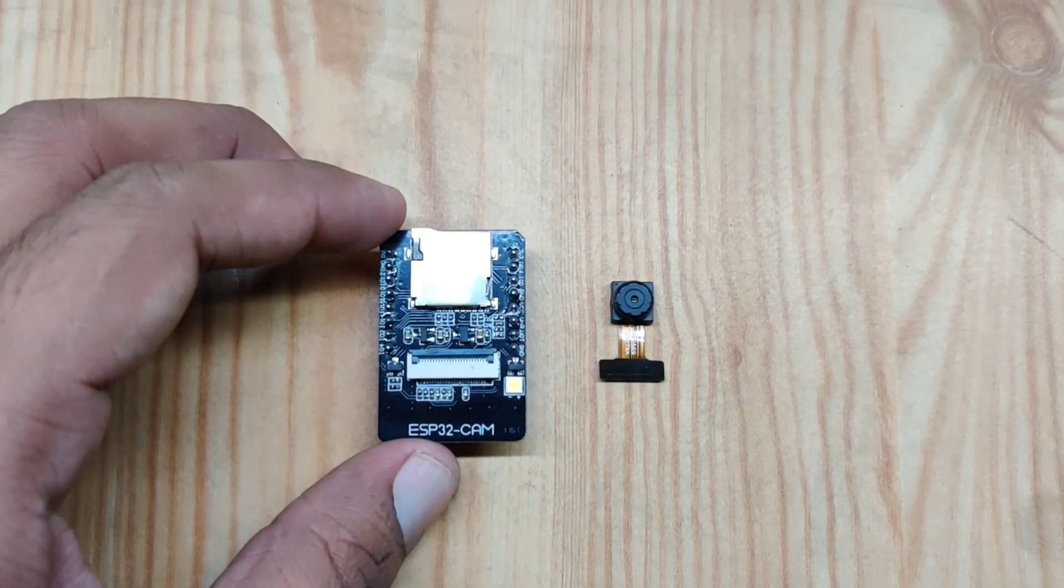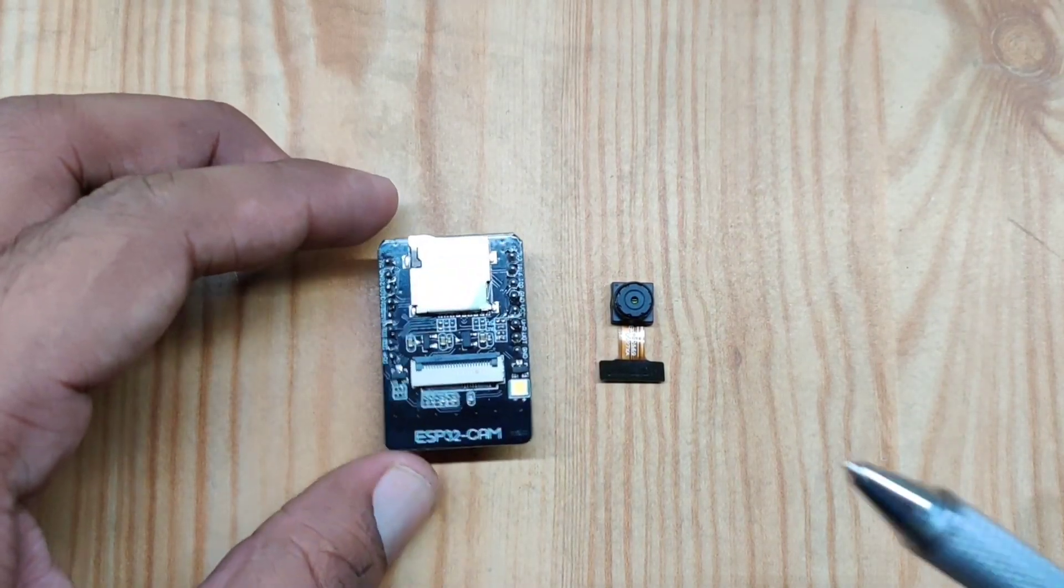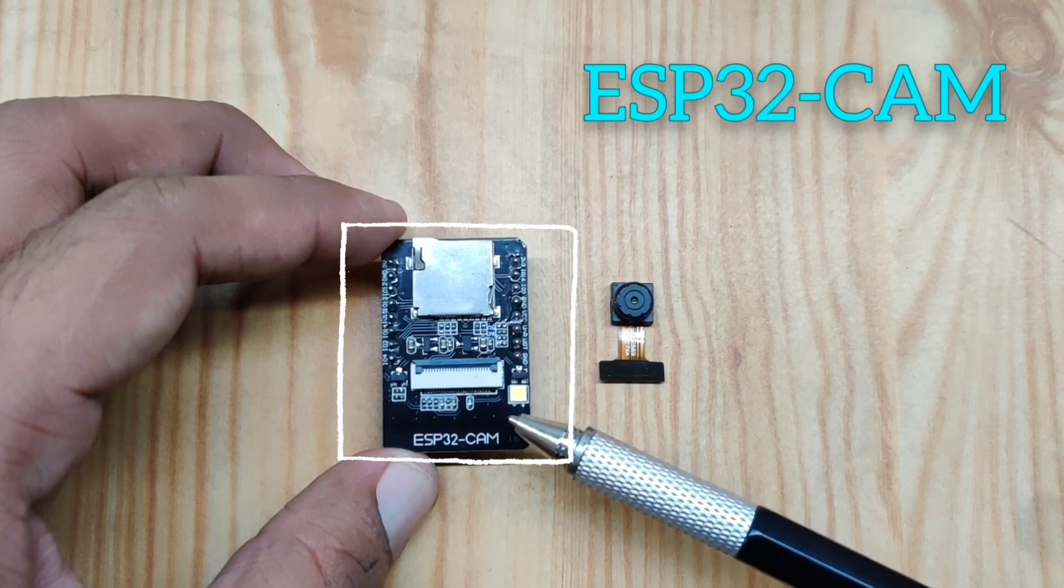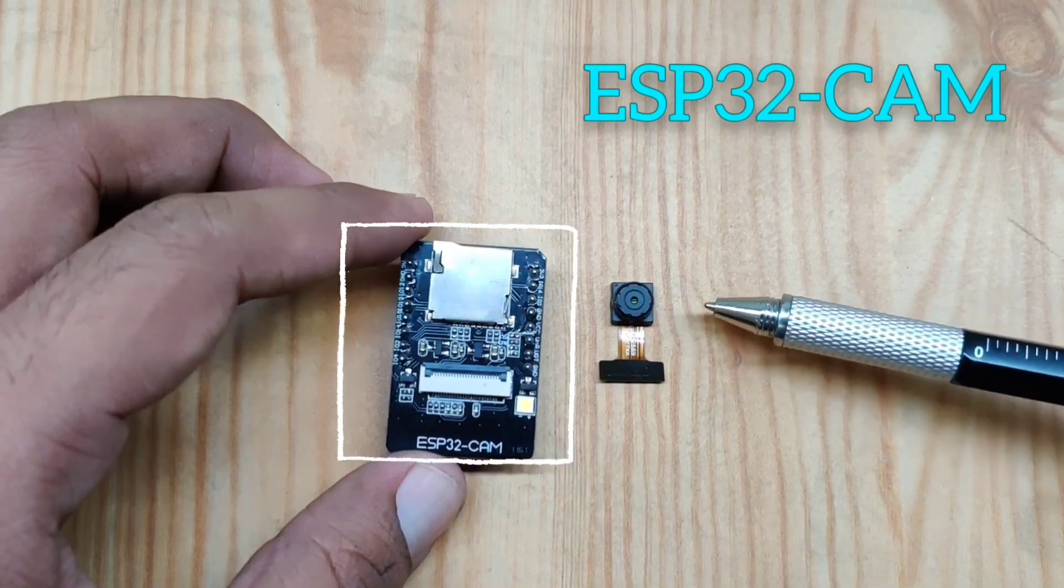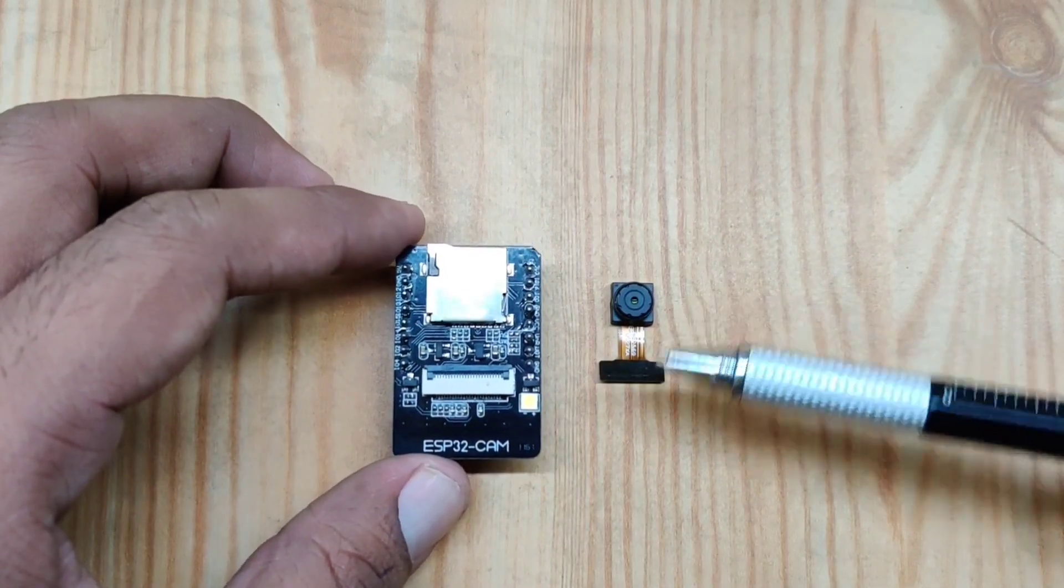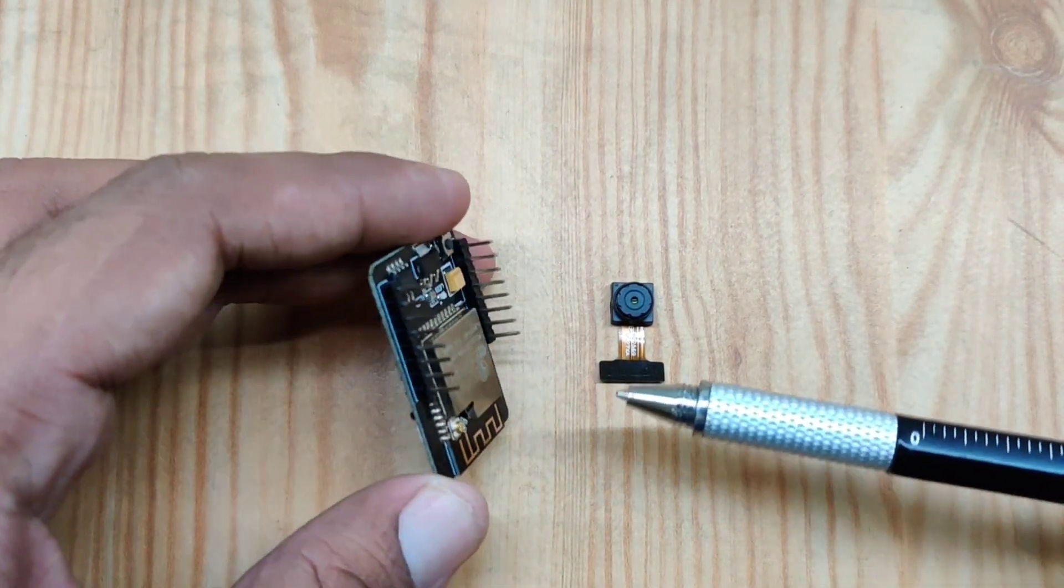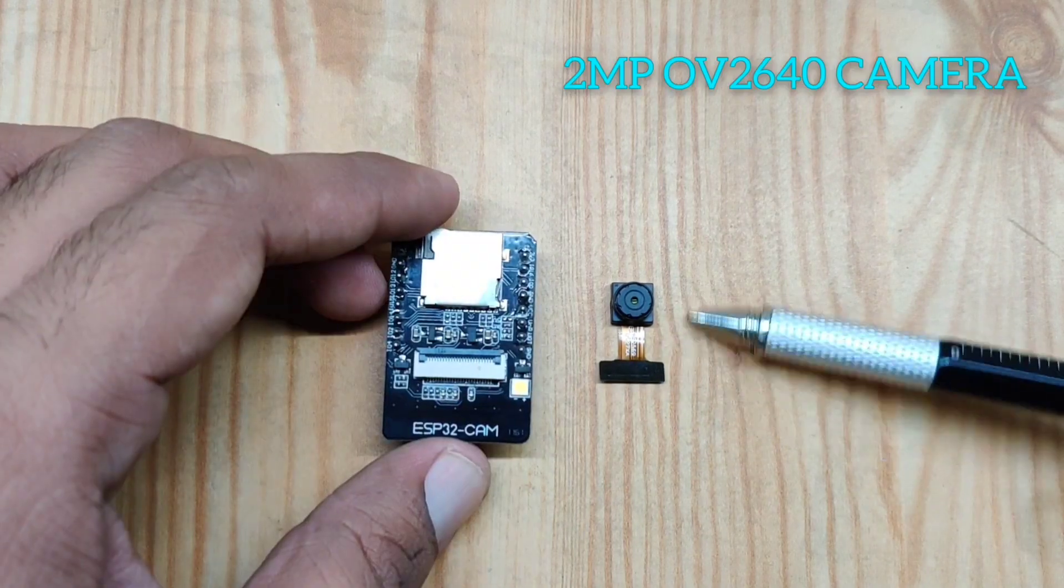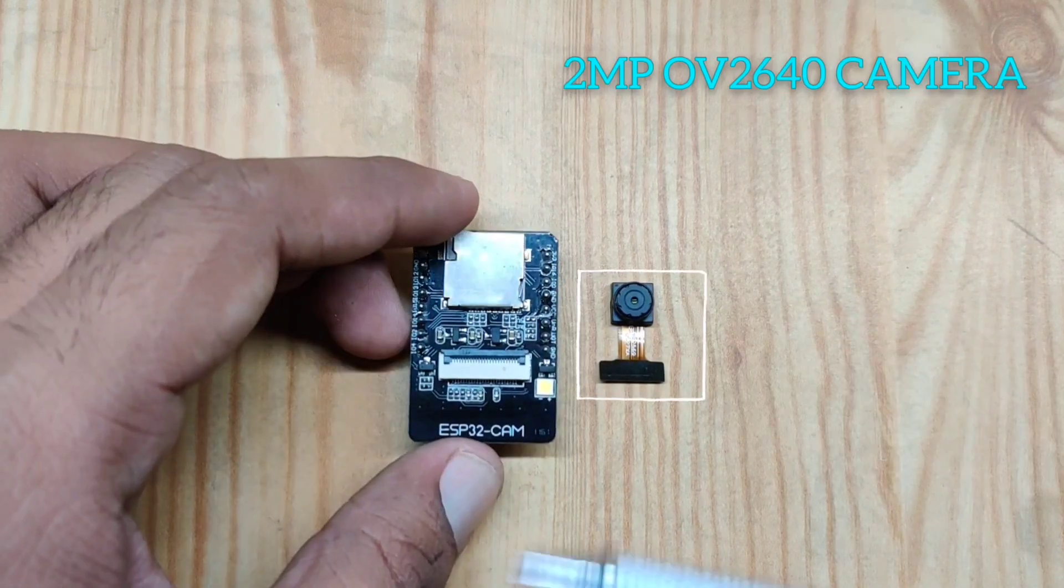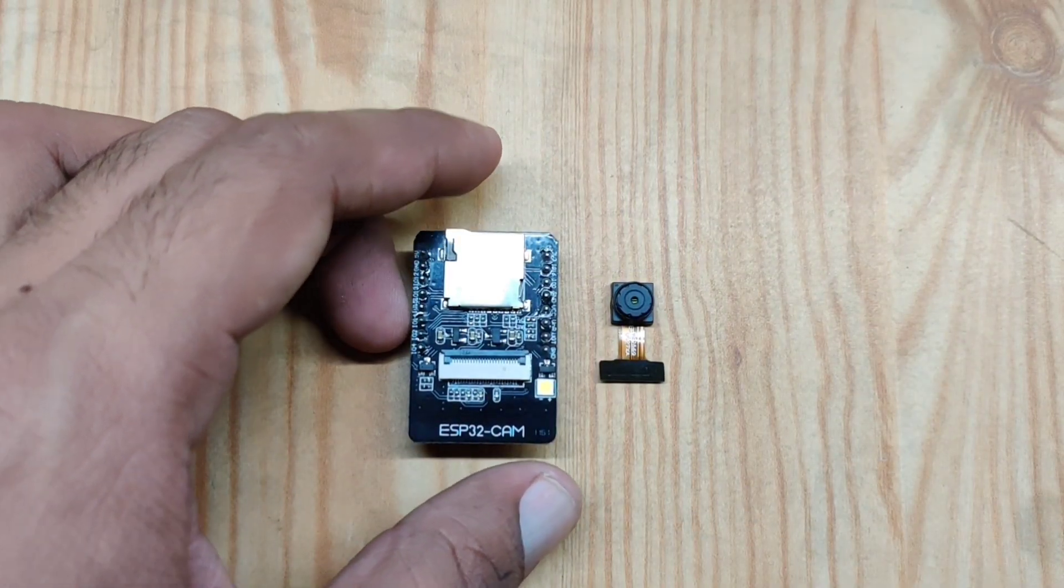Hello everyone, so today we are going to look at this module ESP32 cam. When you buy this, you get two products: an ESP32 camera module and a 2 megapixel camera. It has lots of features and components on the board.